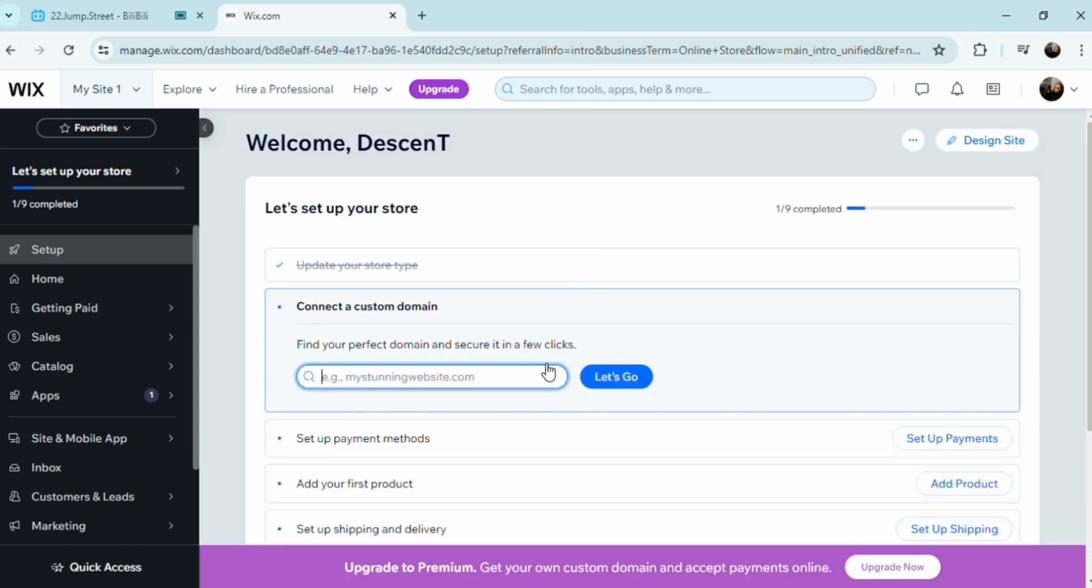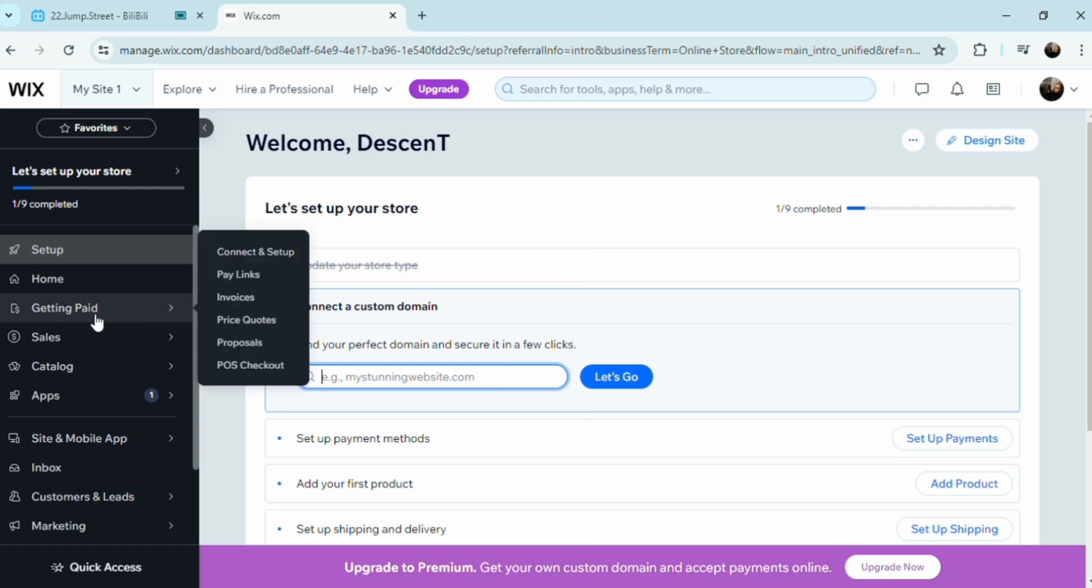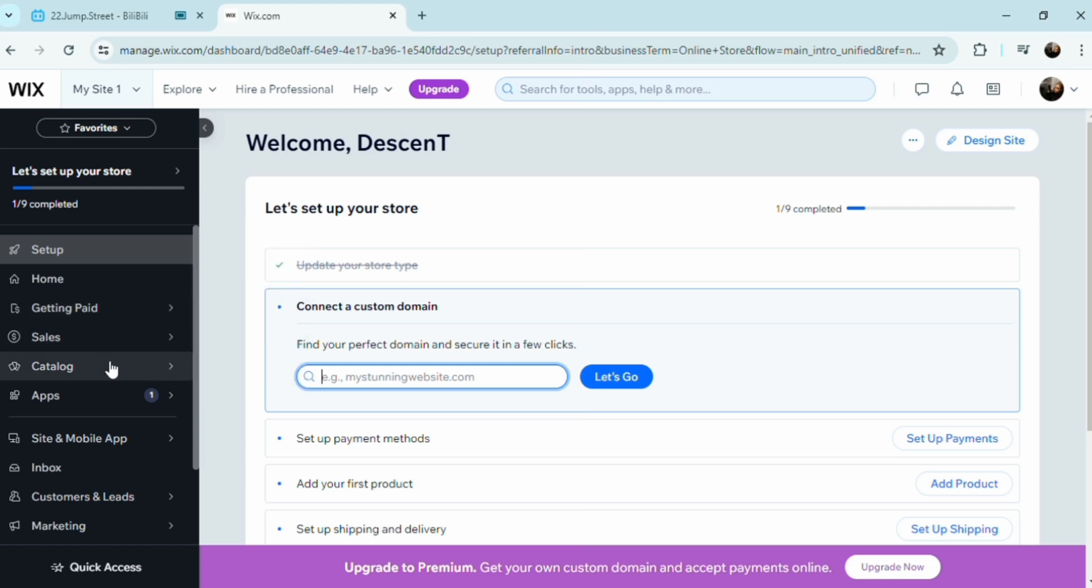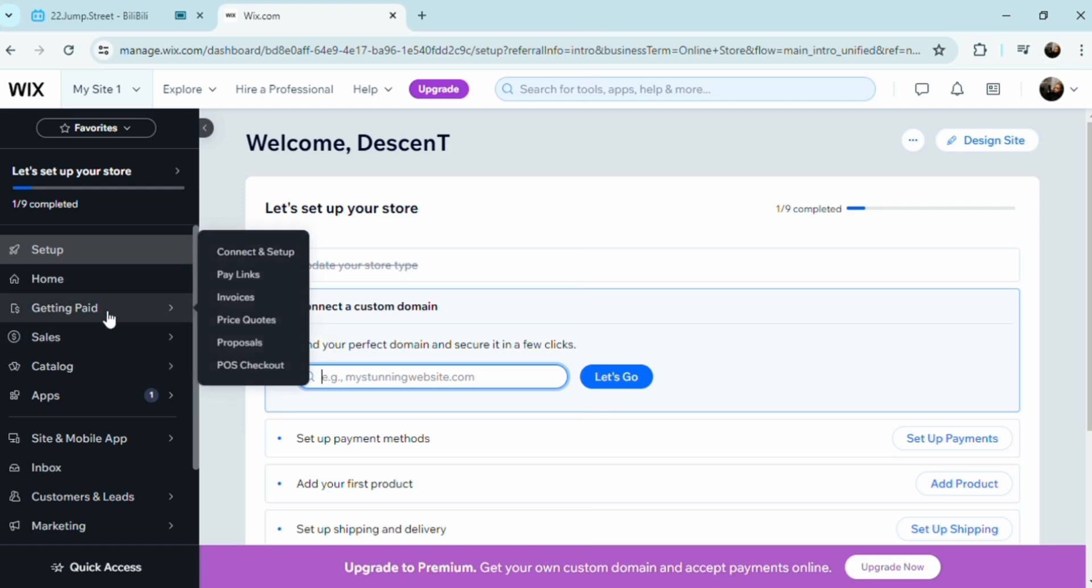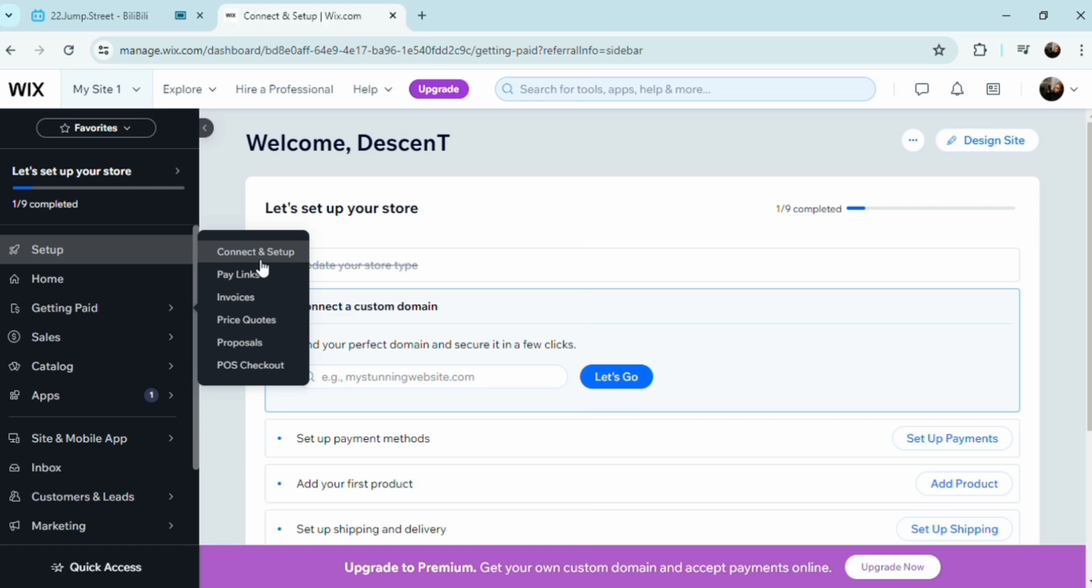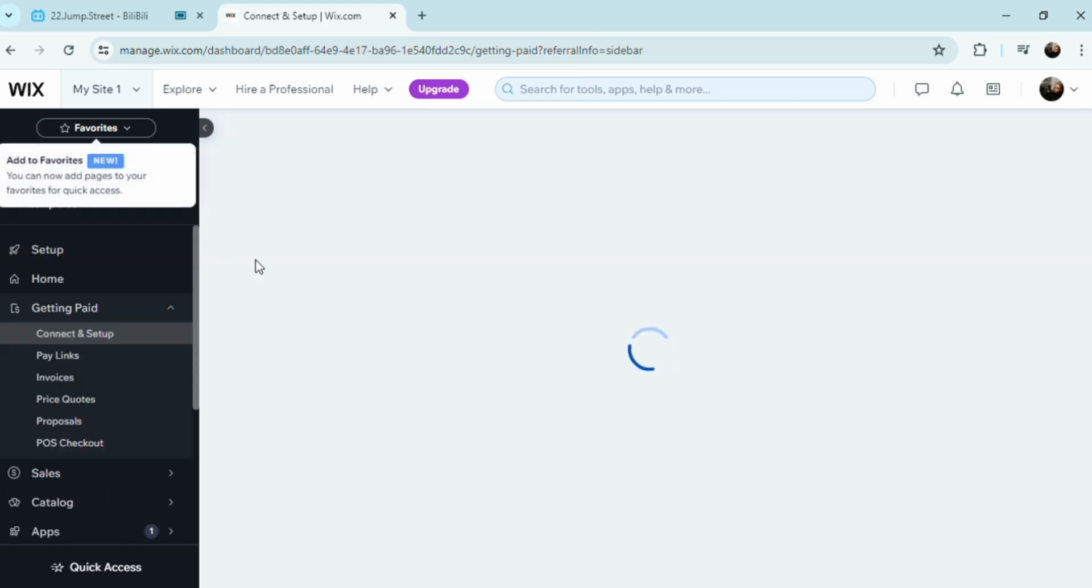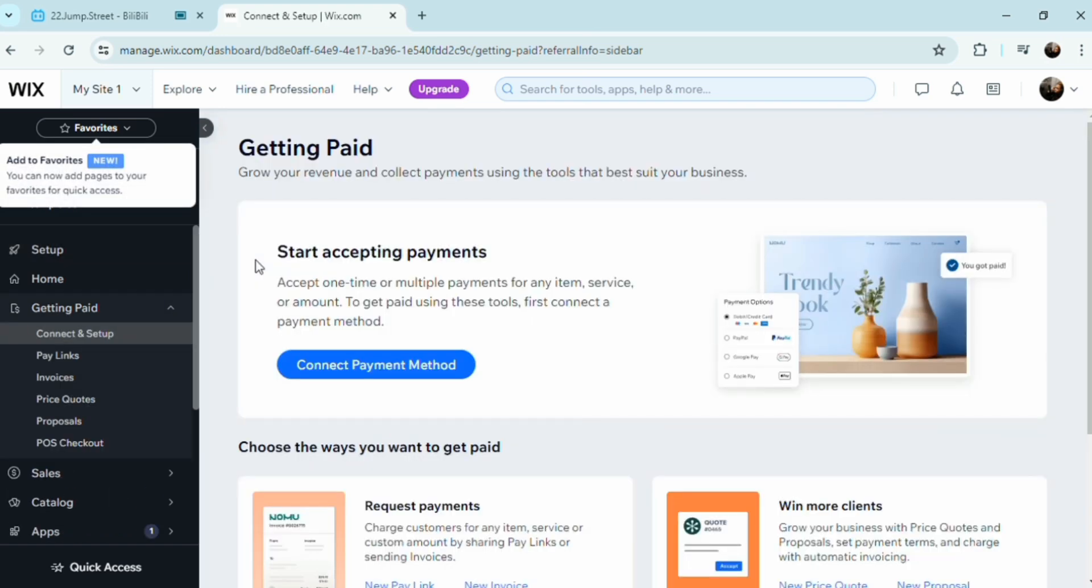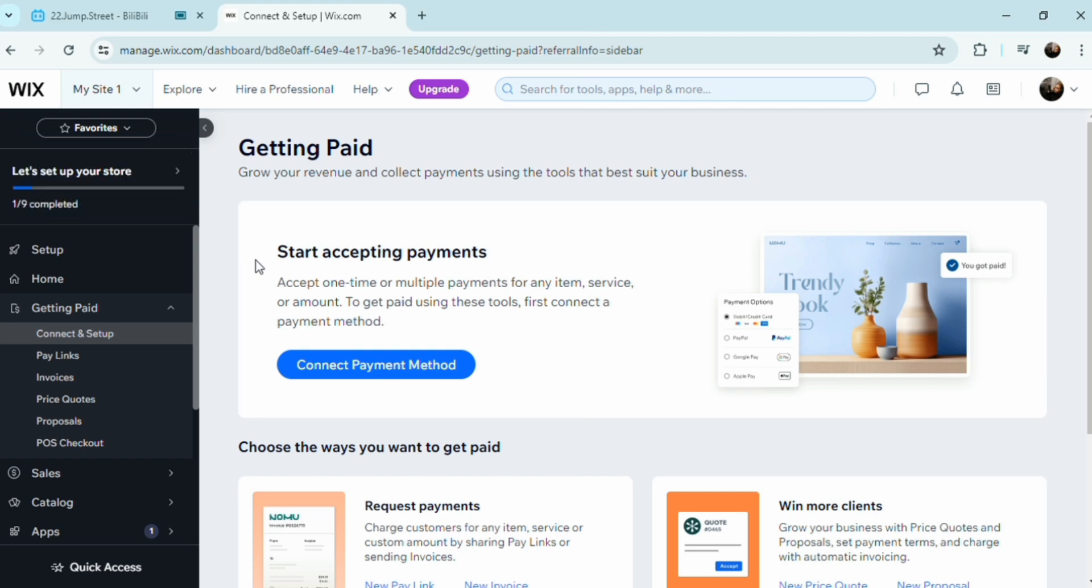Next is guest blogging. Write guest posts for other blogs and include a link back to your Wix site in the author's bio or within the content if that's necessary or if it's allowed.